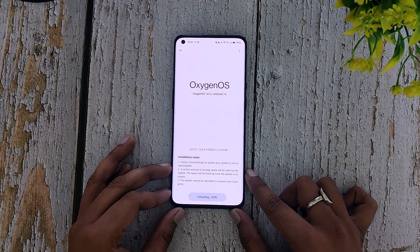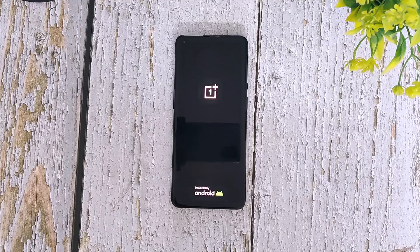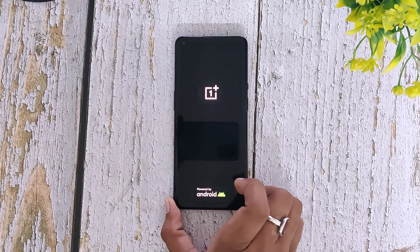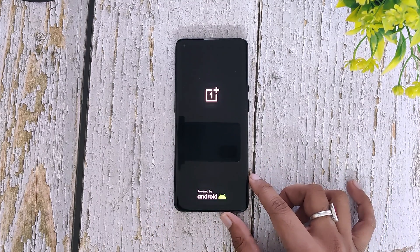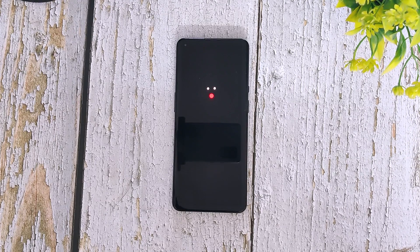Once the extraction and verification has been done, you will get a button to install the update. Please be patient — the extraction and verification process took me somewhere around 20 to 25 minutes. Don't cancel the update. Once the extraction and installation process has been completed, your device will reboot.